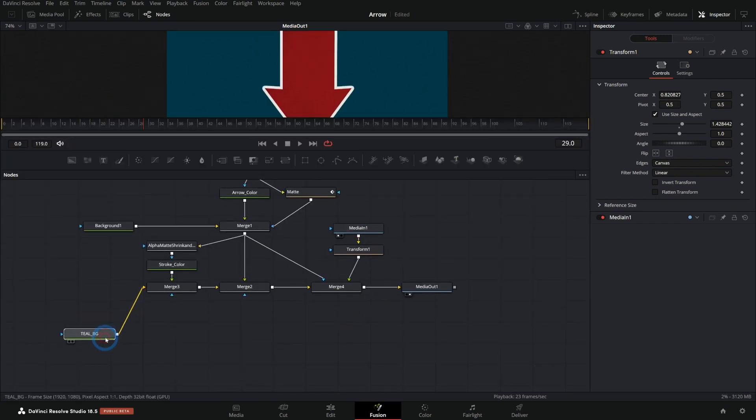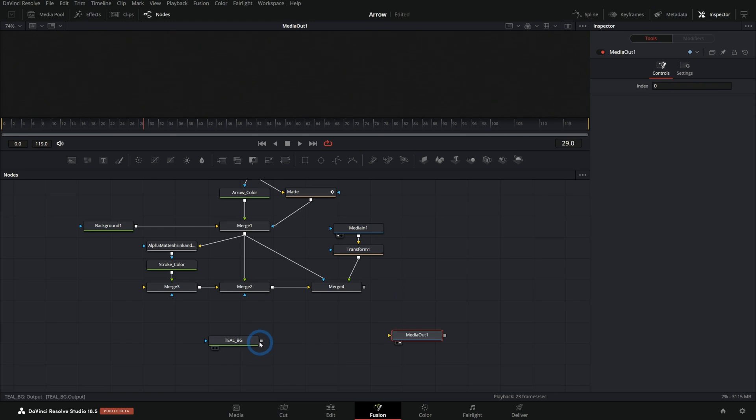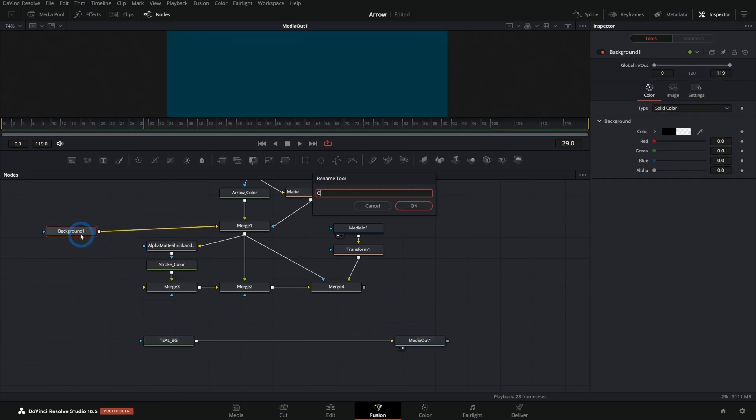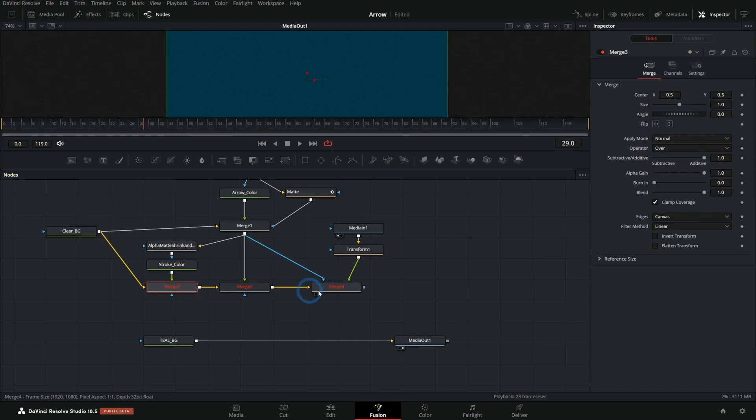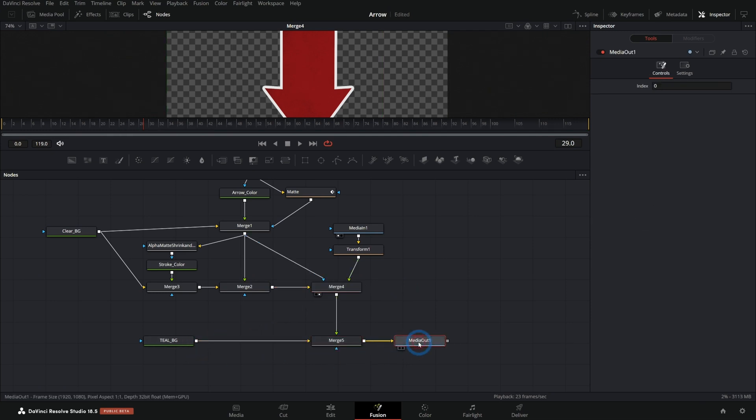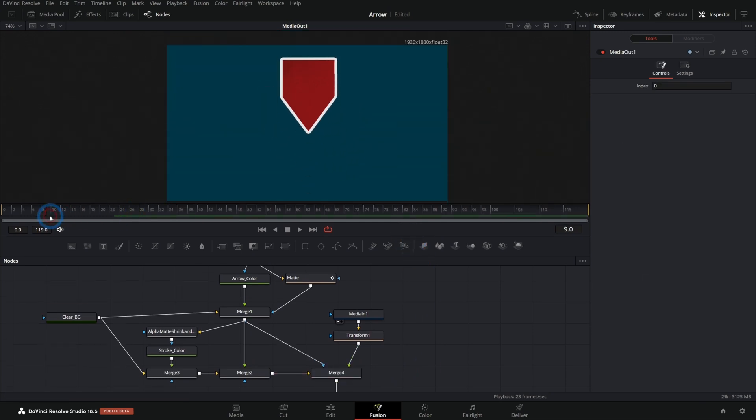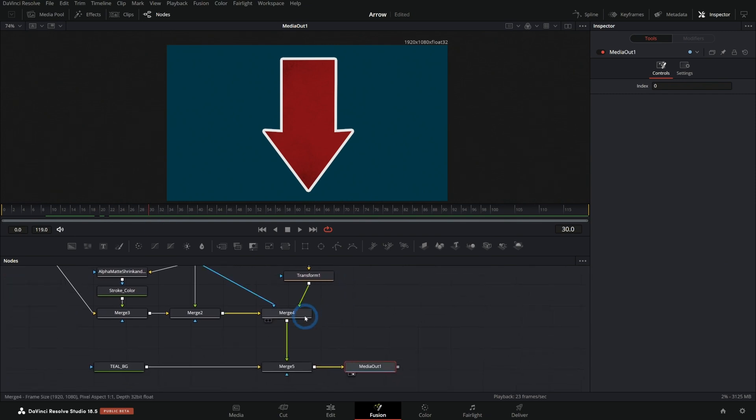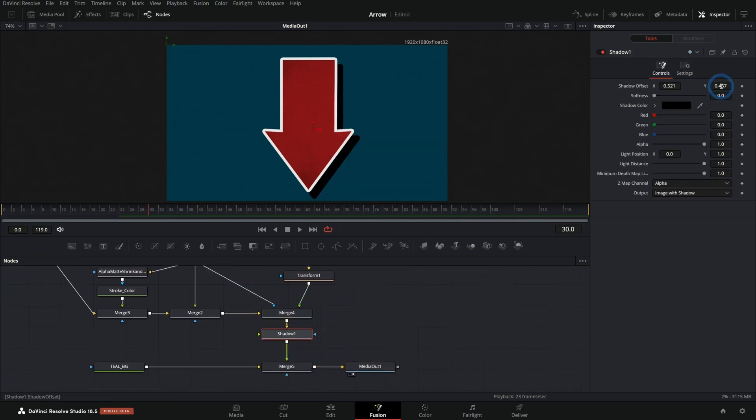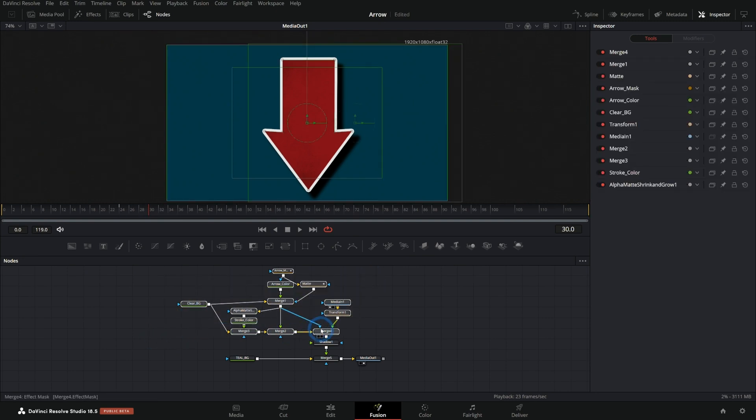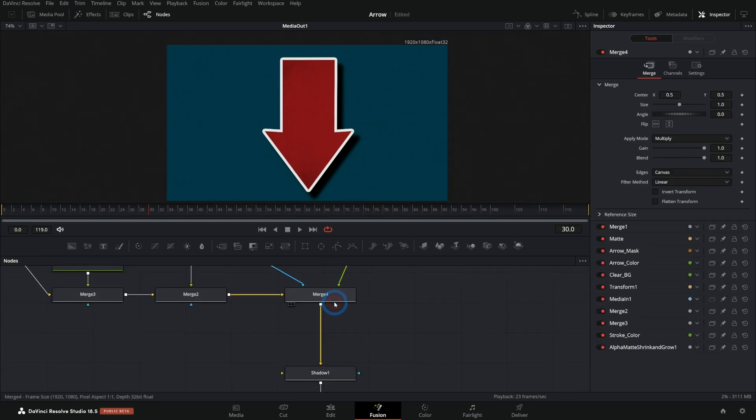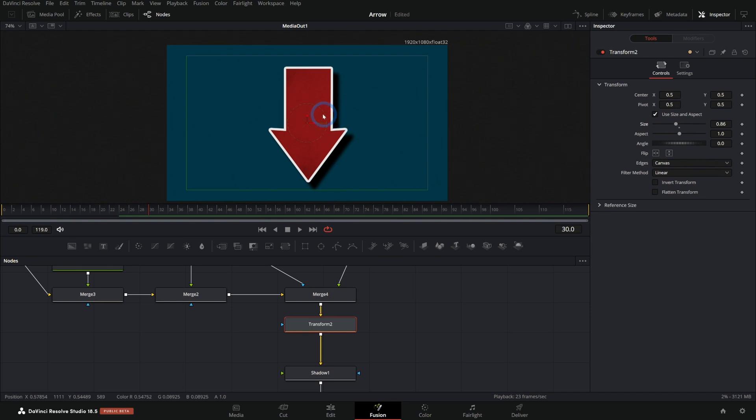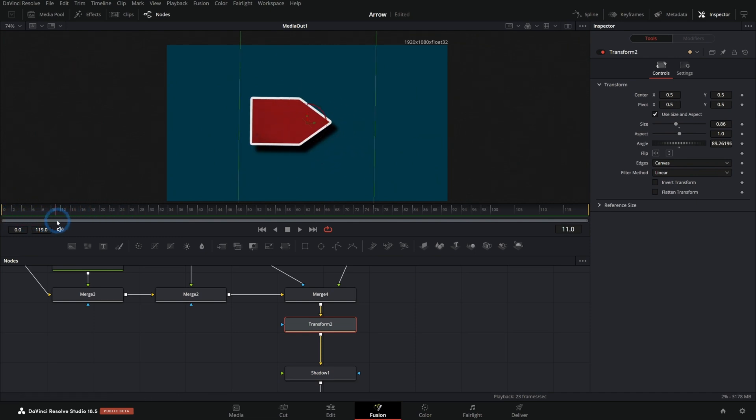And from there, we might even want to do something like, again, just kind of take all this out of the main thing here. We'll take this clear background, plug this into the background of the merge. If we don't have something in the background of a merge, it's just not going to work. Like it won't show up at all. And so we can take the output of this merge and put it over our teal background. Hit two on the keyboard. Now we have the same effect, but we could do something like add a shadow like that. Soften that out. We could do something like add a transform even before our shadow and move this around, change its size, whatever we want to do. And there we have our animated arrow.